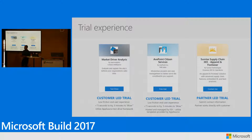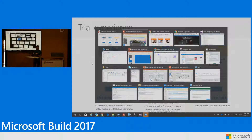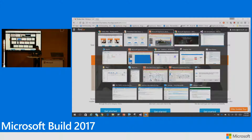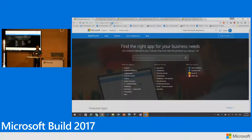I want to jump right into the trial experience and how you can actually build it. AppSource supports three kinds of trial experience. Let me do a quick demo of AppSource. Hopefully my network is working fine — I walked in and my network was not behaving well, but I think the connection helped.